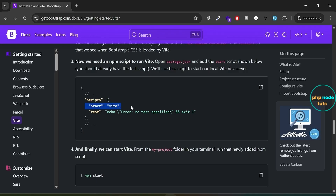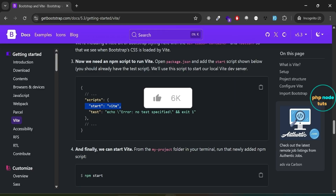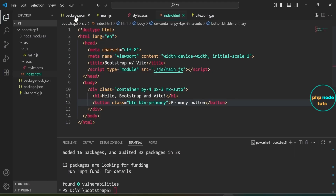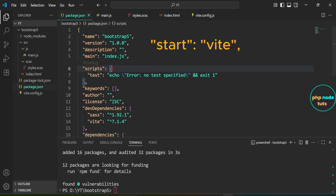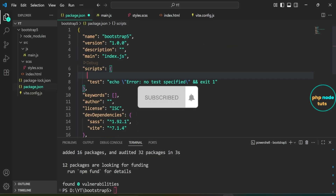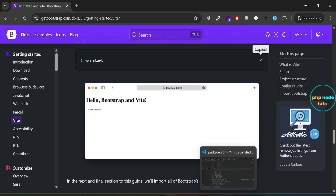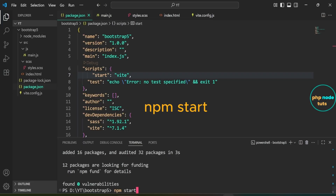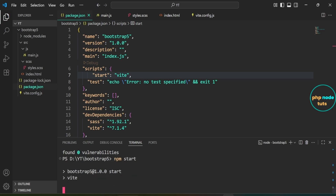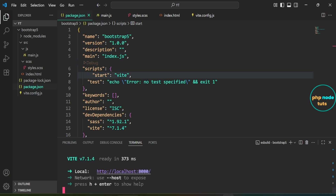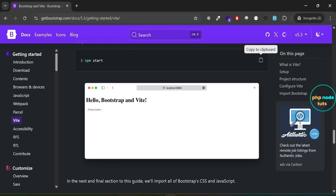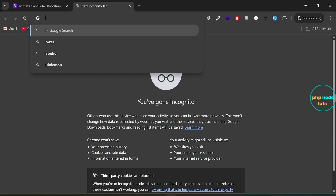Next we need to add an npm script to run Vite. We use this script to start our local development server. Copy this line of code, open the package.json file, and paste it inside the scripts section. Now run this command to start the Vite development server — paste the command into the terminal and press Enter. You can see that the Vite development server has started successfully and is now running on localhost:8080.